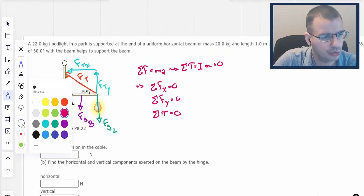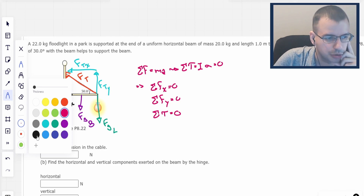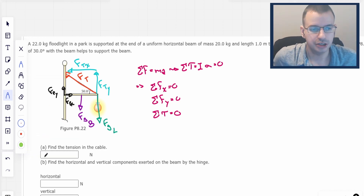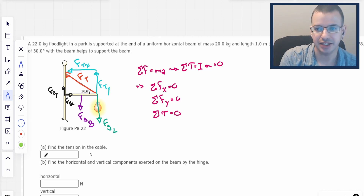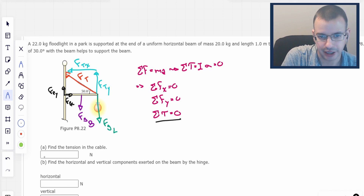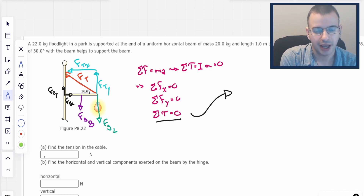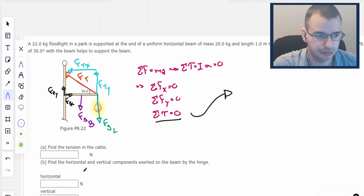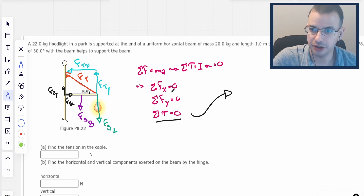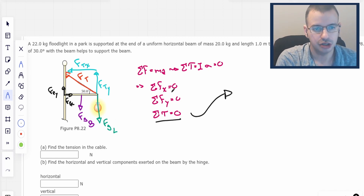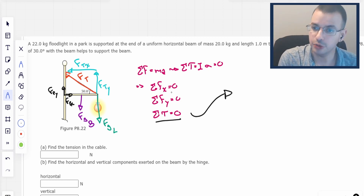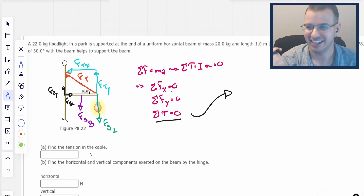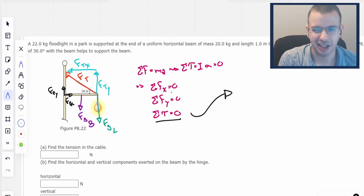At this point it isn't obvious where to go — we've drawn a picture and written formulas. I'm going to start with the sum of all torques equals zero. You could start with the other two first, but you'd end up with too many unknowns. This is the most productive route. After you do this enough times, you just know to start with torque.